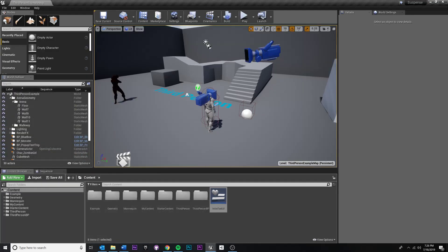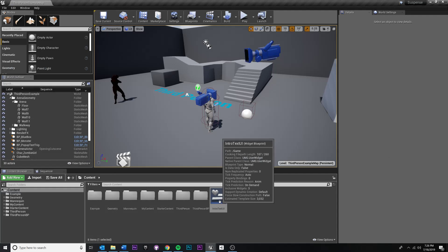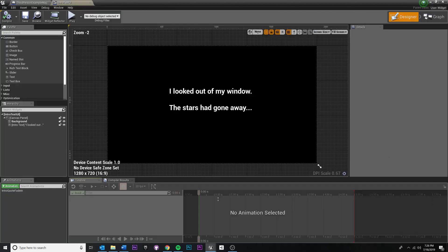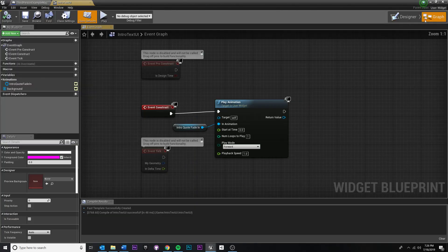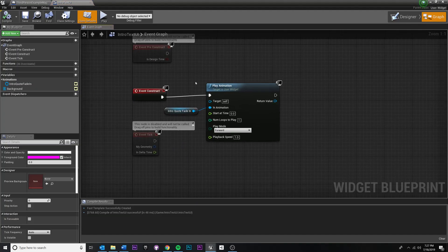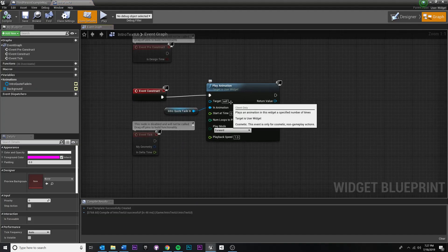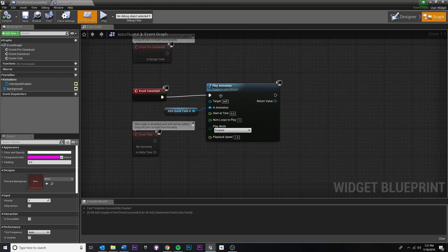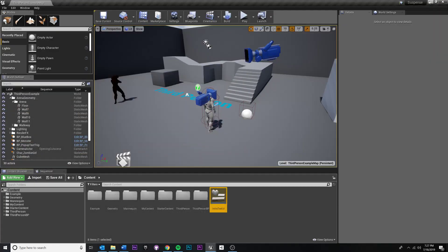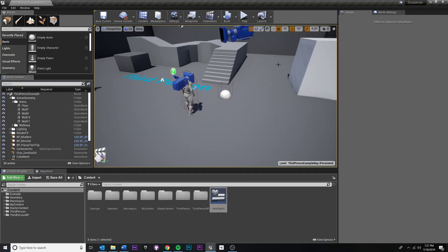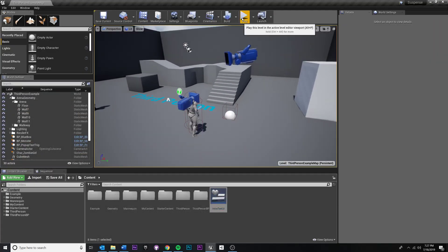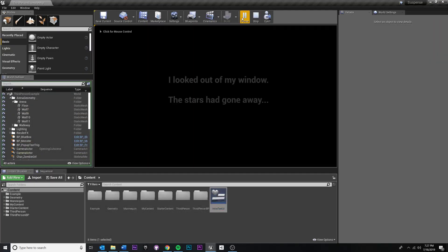And because the widget, because we told the widget here in the graph, whenever this widget is created, play this animation. And we made that animation. Hopefully this will work. Let's hit save, hit play.